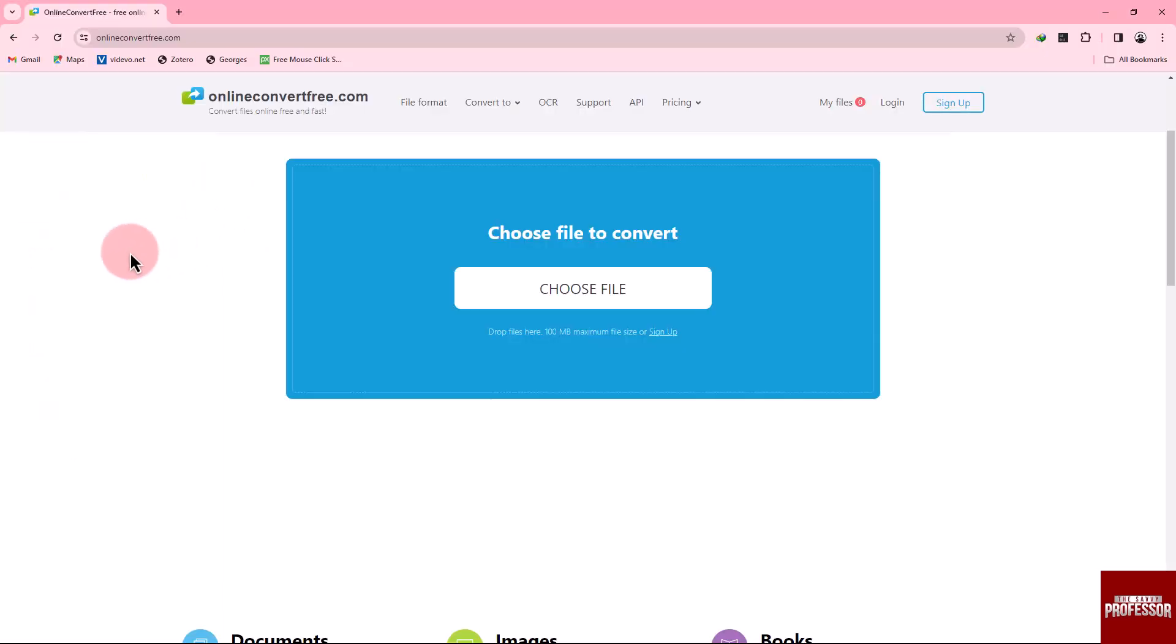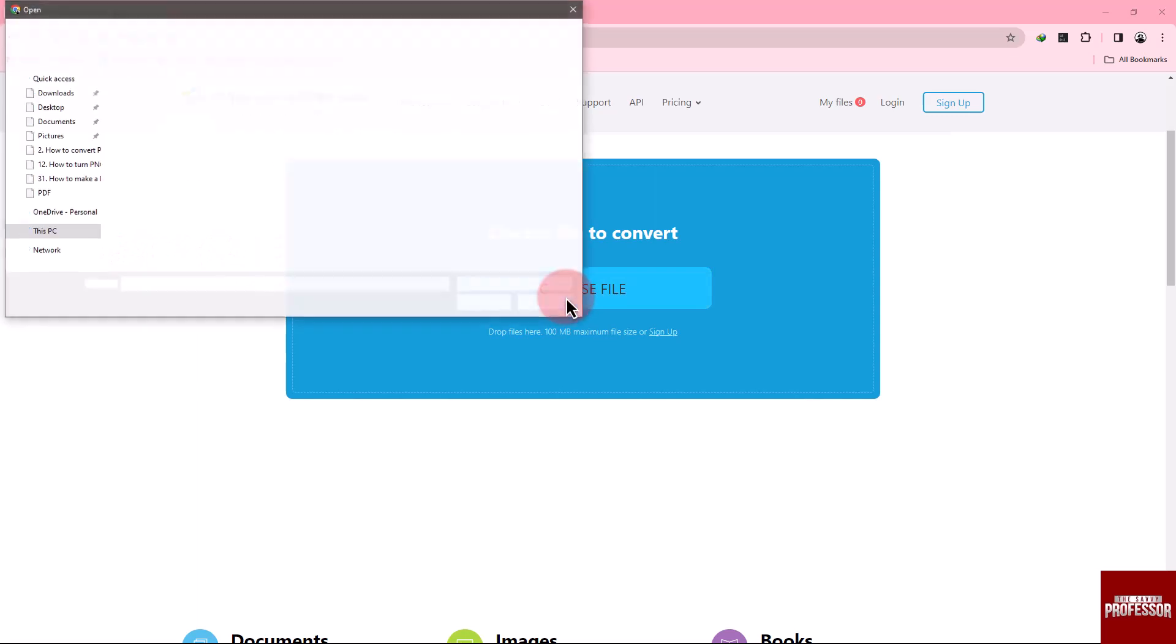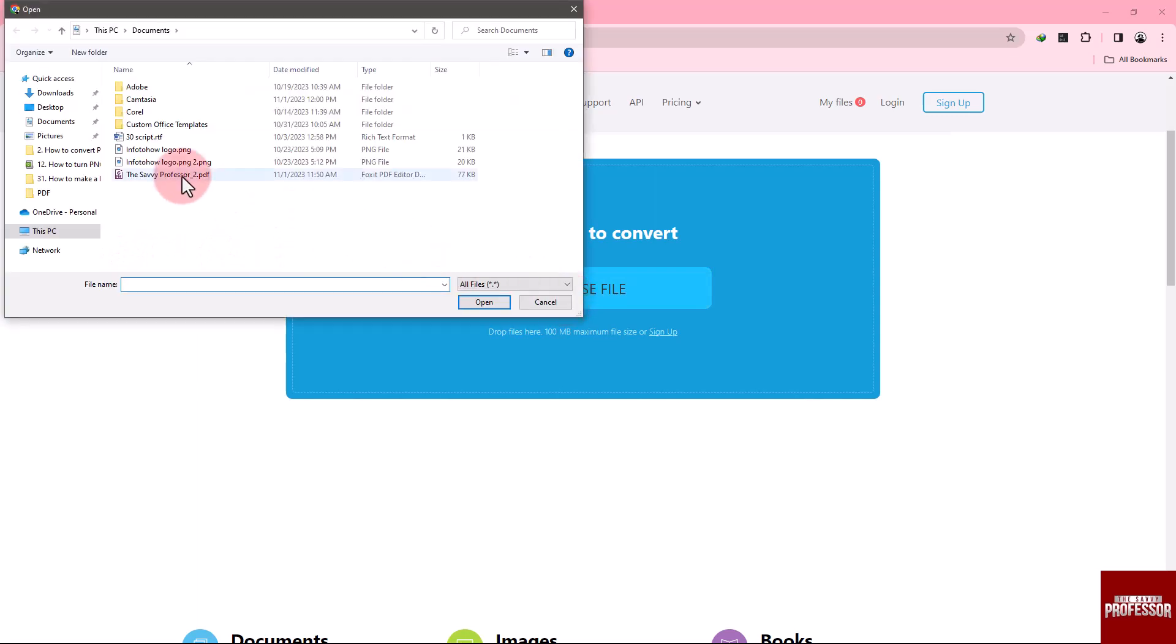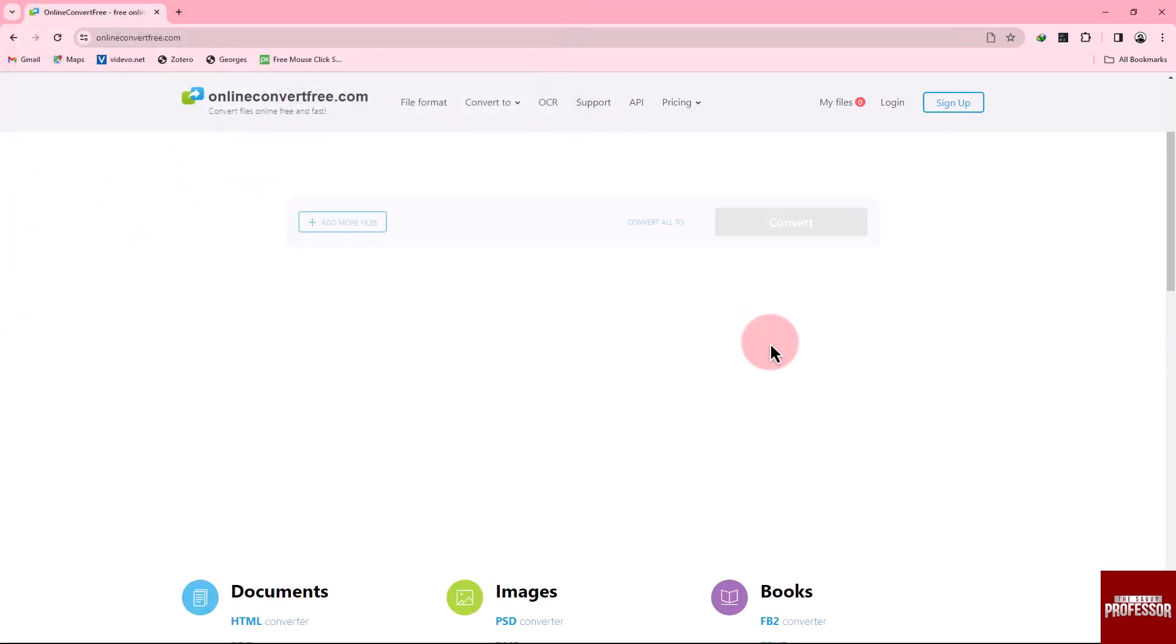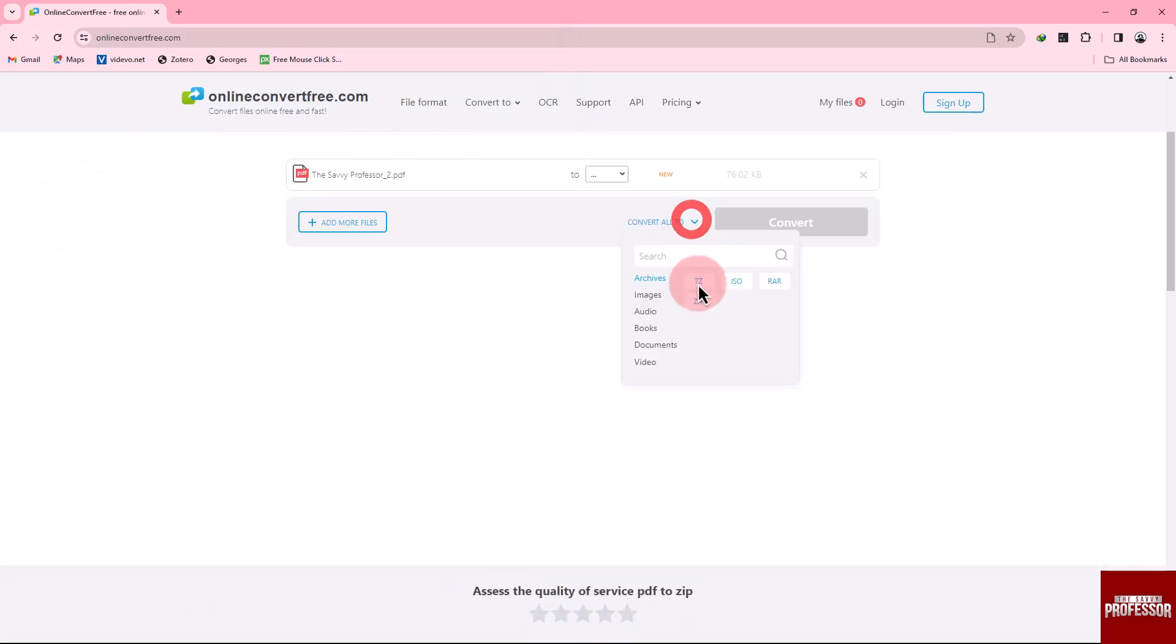Alternatively, you can use an online method. Visit onlineconvertfree.com website and choose your PDF file. After selecting your file, you will see a Convert To option. Click on it and select the ZIP option. Click the Convert button.